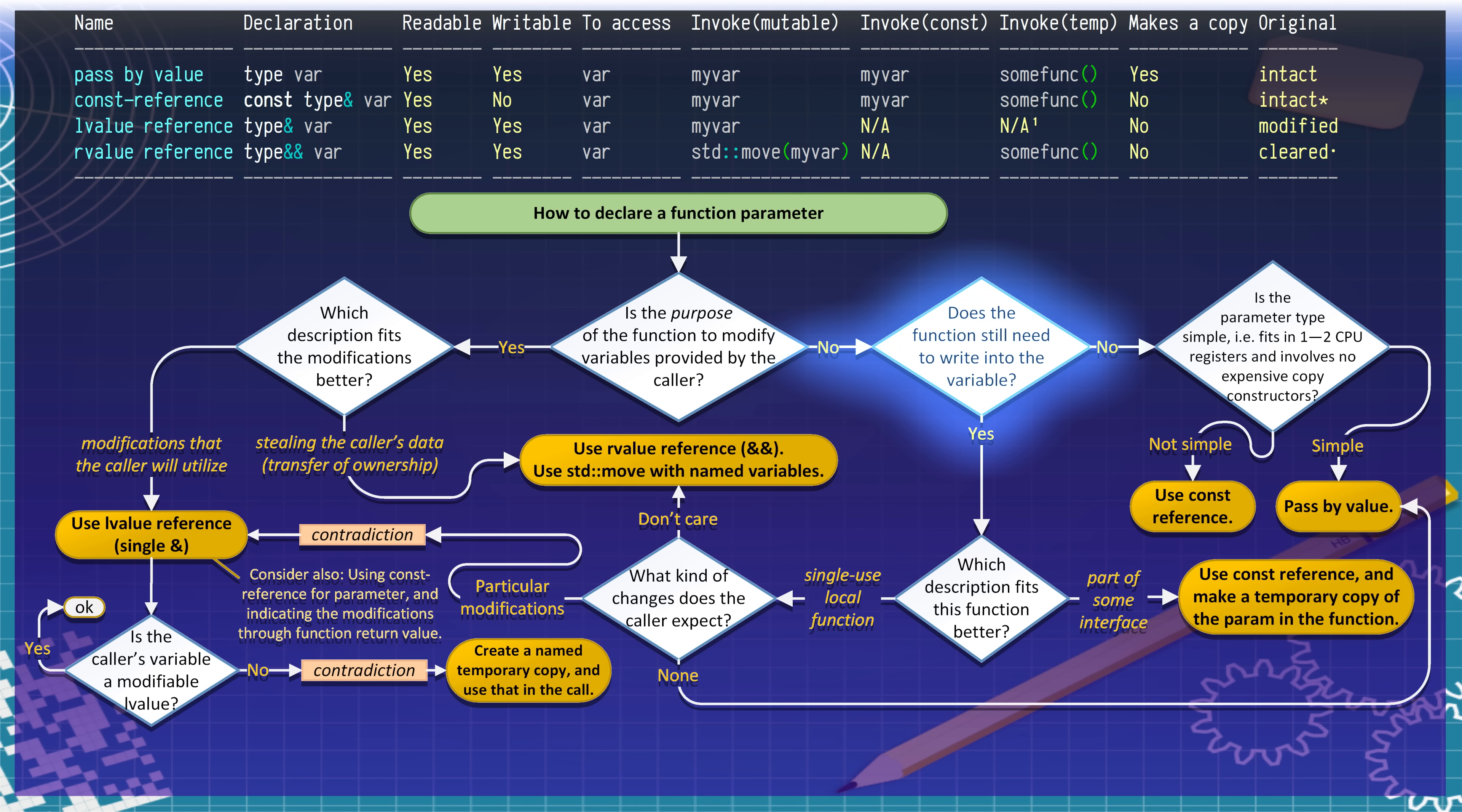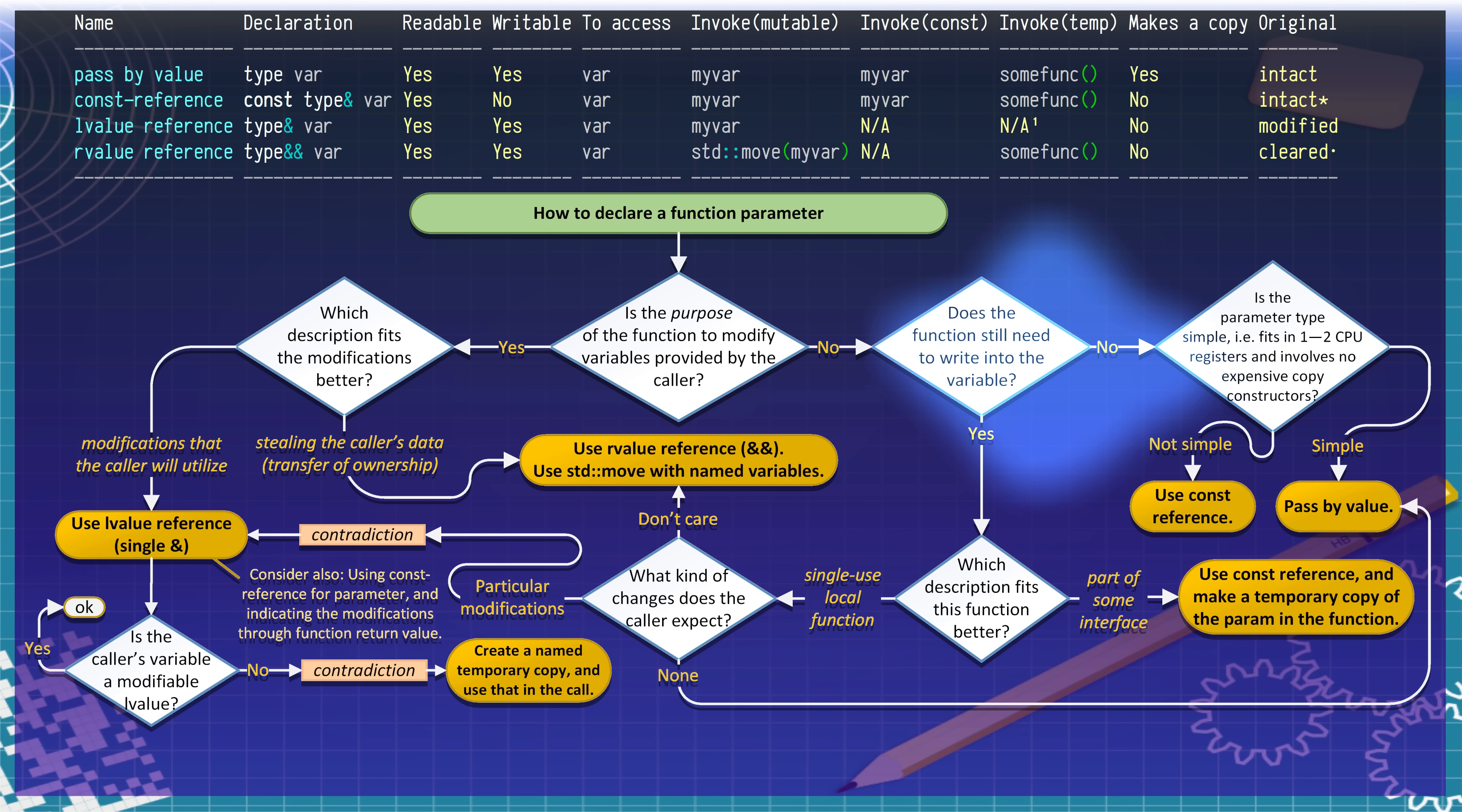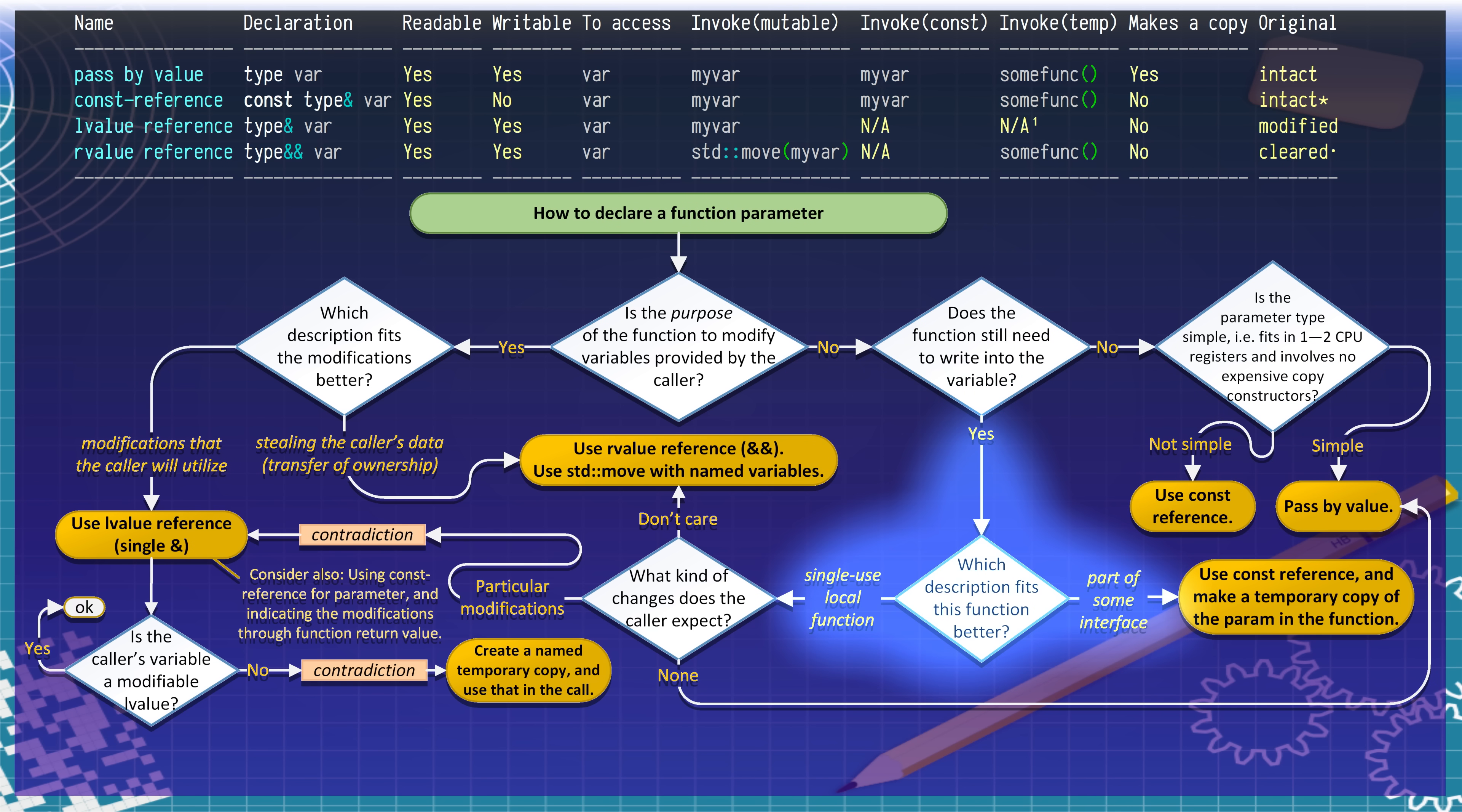If the purpose of the function is not to modify the caller's data, we still have a few more cases to go. Does the function still need to make modifications to those variables that it receives? If it does not, there are two options. If the variable is lightweight, such as integers or character pointers, just pass the value by value. If the data is heavy, like a phone directory, then use the const reference.